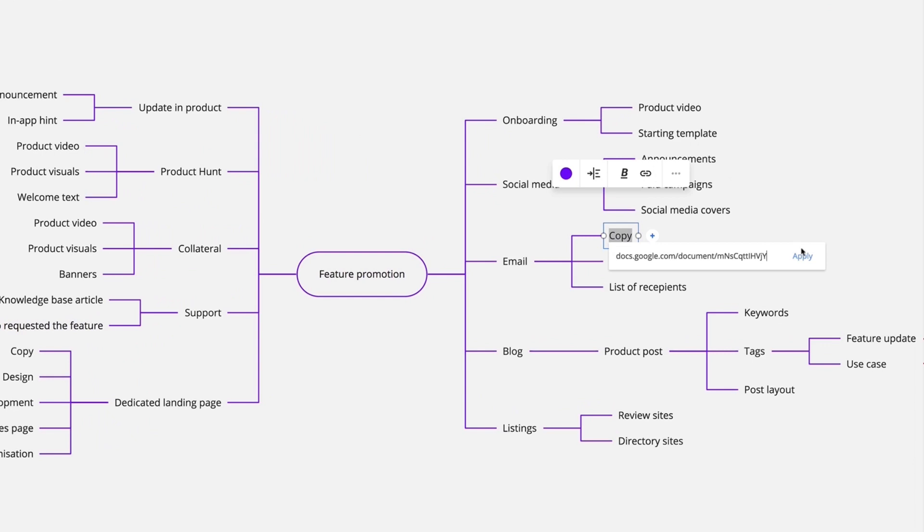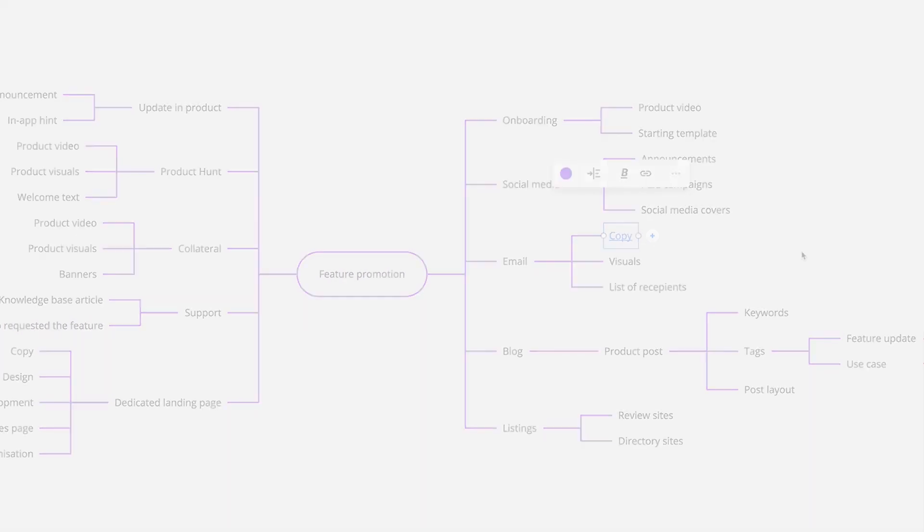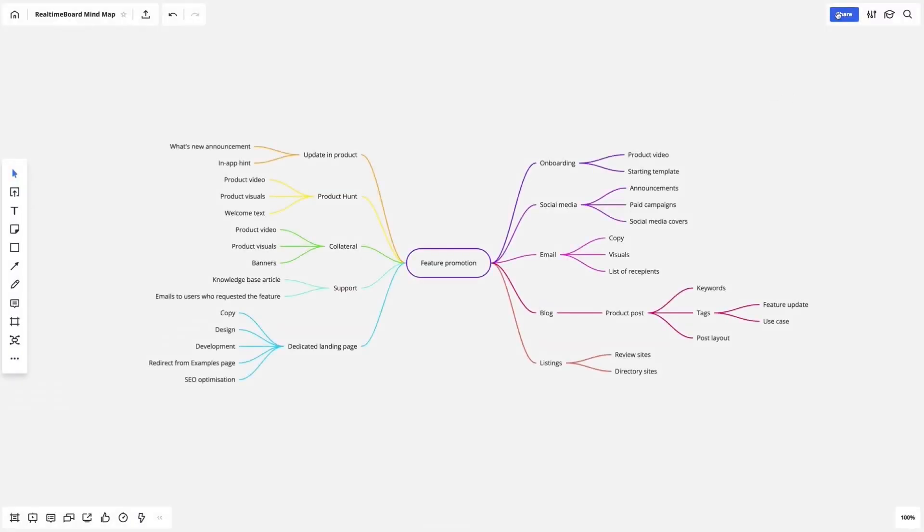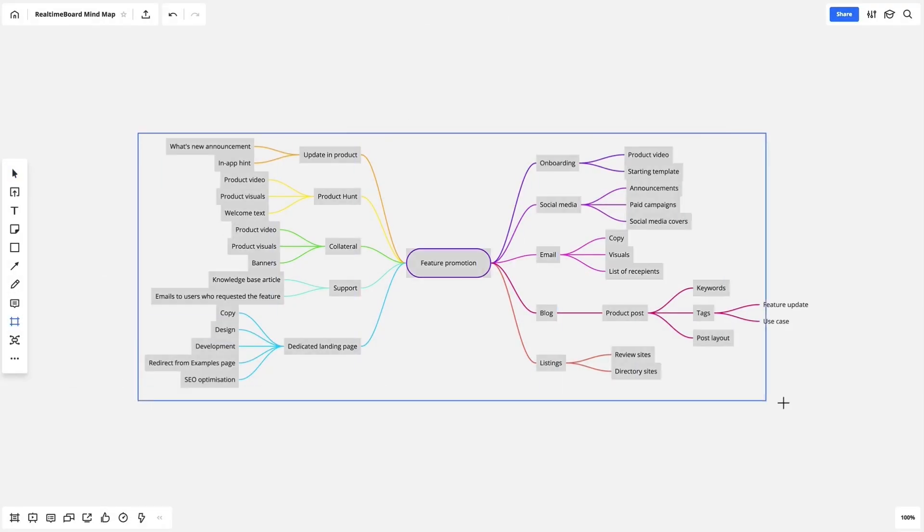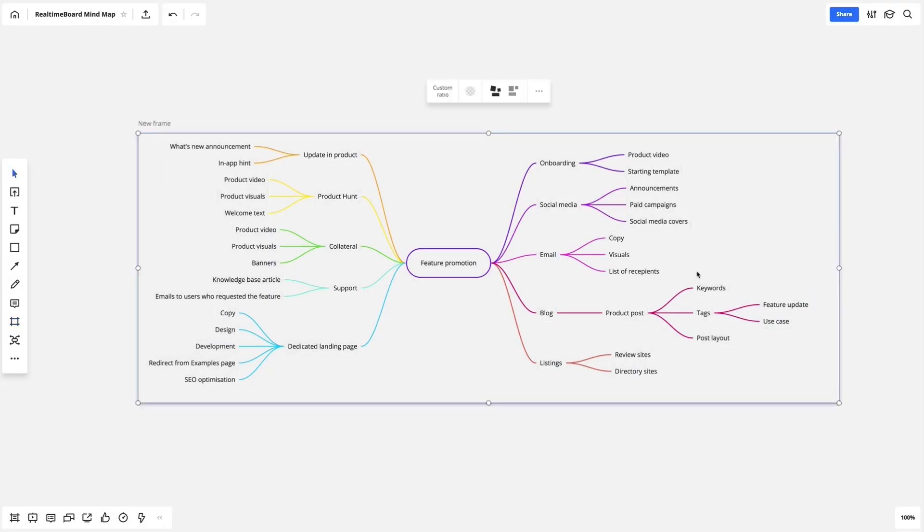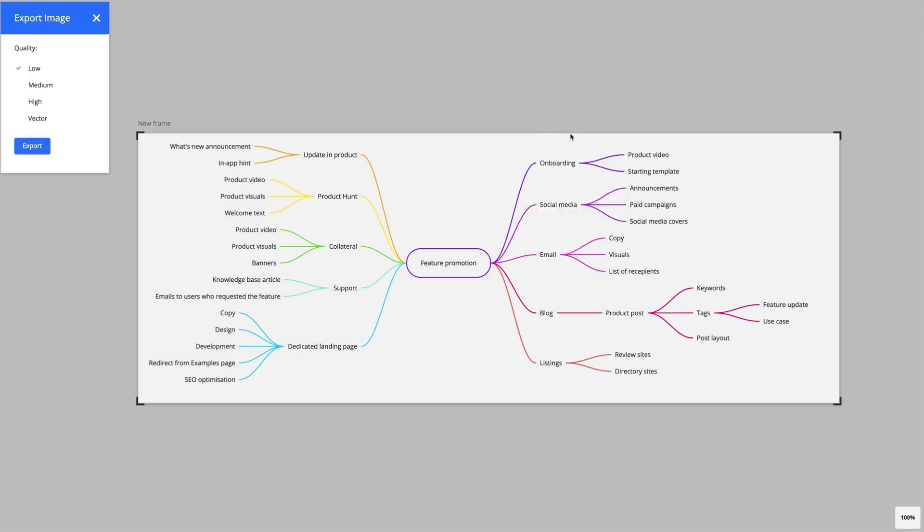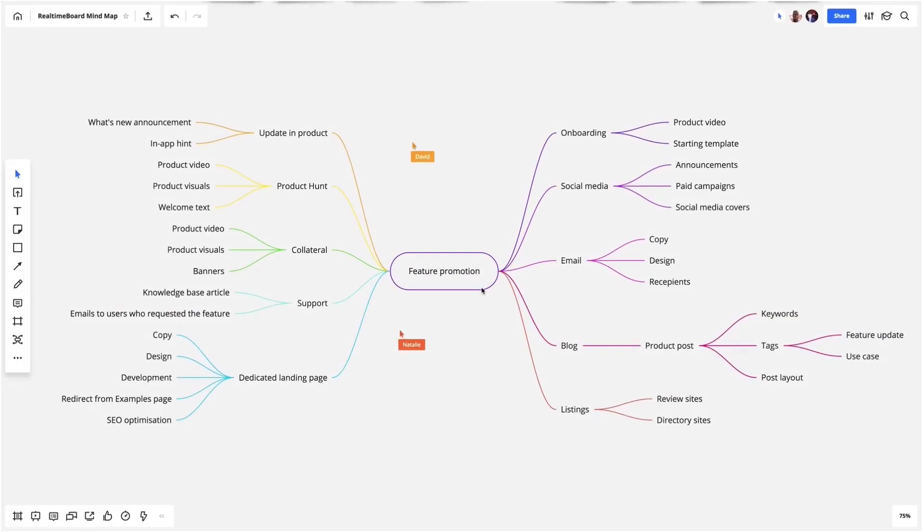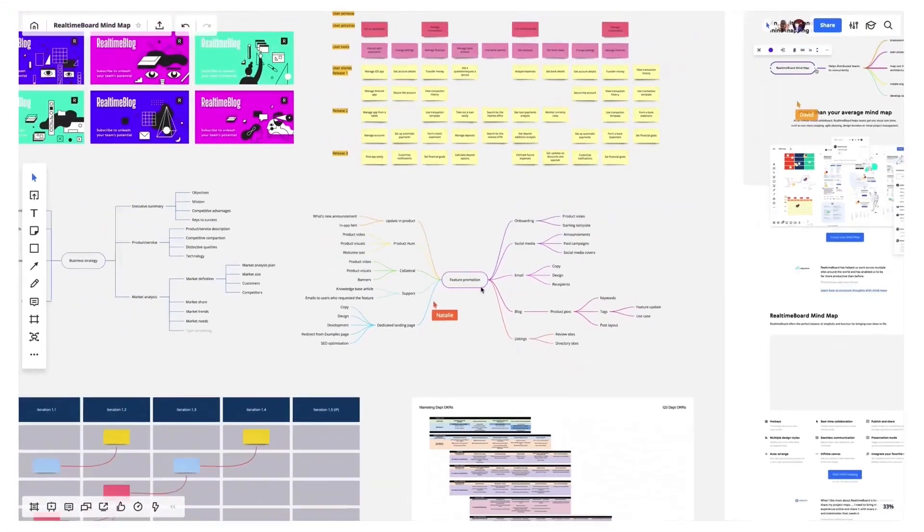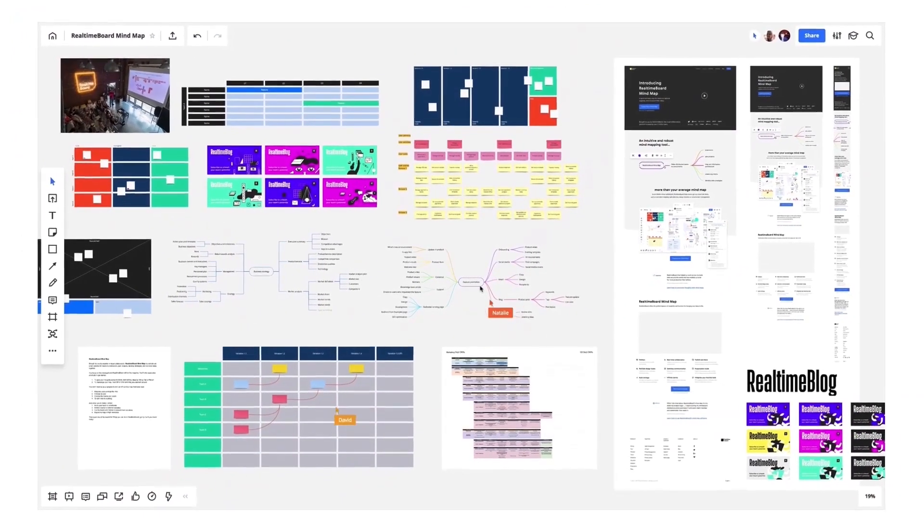And when you are ready to share, invite your team to collaborate, embed boards to external websites, cut the board with frames to present them as the slides, and export the maps in high resolution.